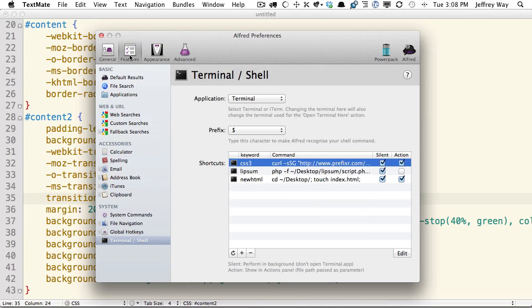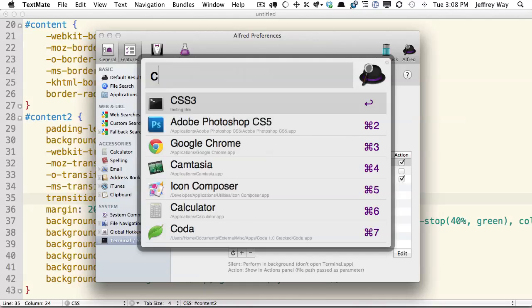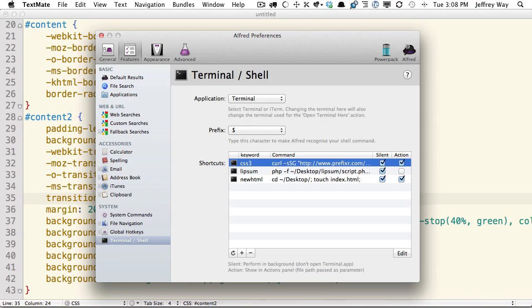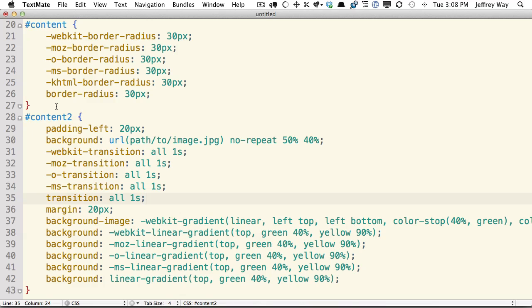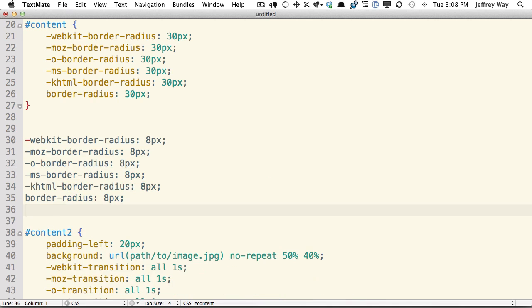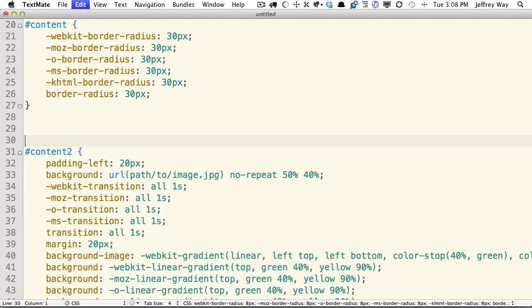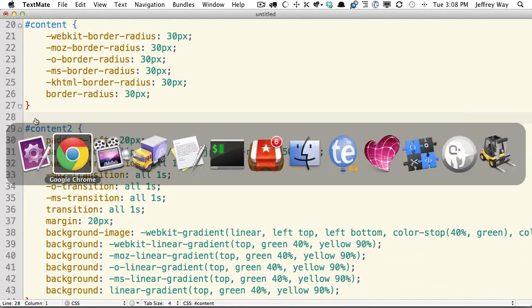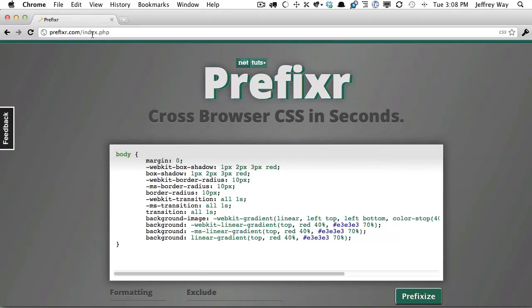So what you can do with that is run CSS3, which is the trigger, and we'll say we want the border radius of 8 pixels. That's going to run it through Prefixer.com, and it's going to take the results and put it into your clipboard. And then you can paste that in anywhere you need to. So lots of different ways to use this, and I hope you enjoy it.